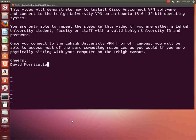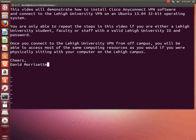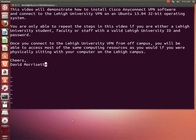Once you connect to the Lehigh University VPN from off-campus, you will be able to access most of the same computing resources as you would if you were physically sitting with your computer on the Lehigh campus.